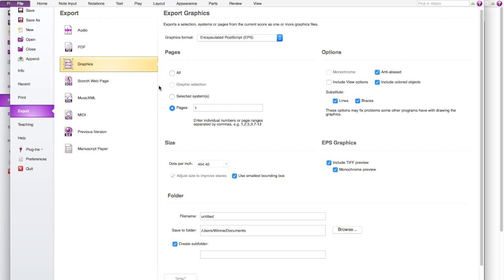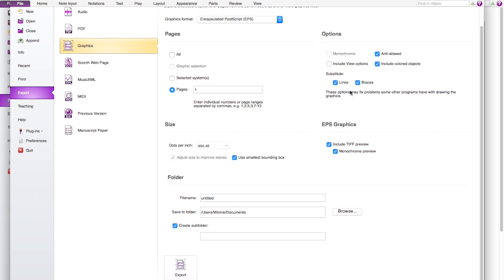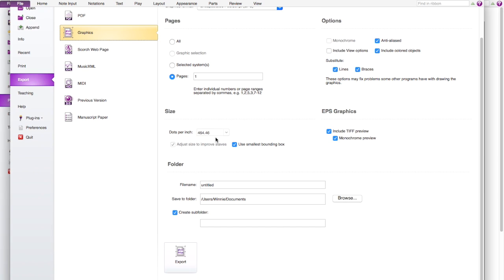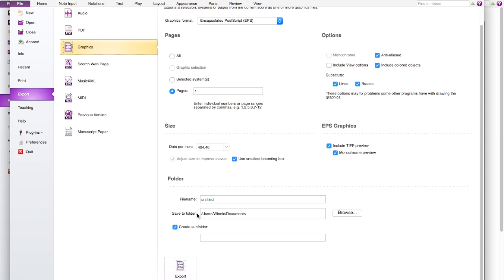And then there's graphic ones which will give you more graphic file. And you can choose setting here like what page you want. And a lot of different options and the size obviously. And also the file name and where do you want to save it.